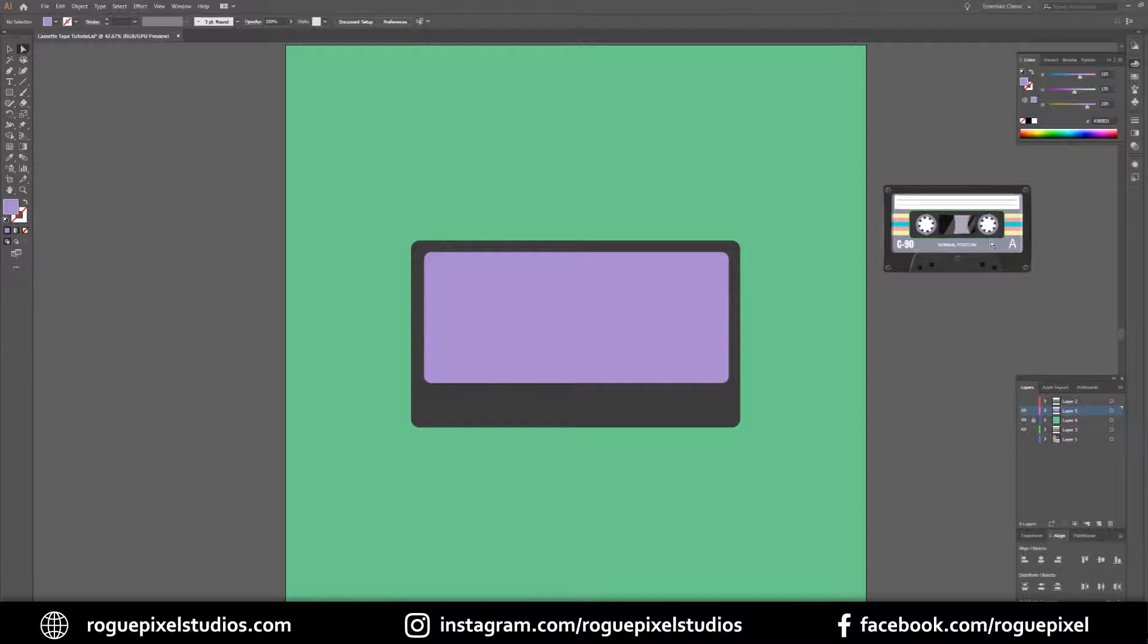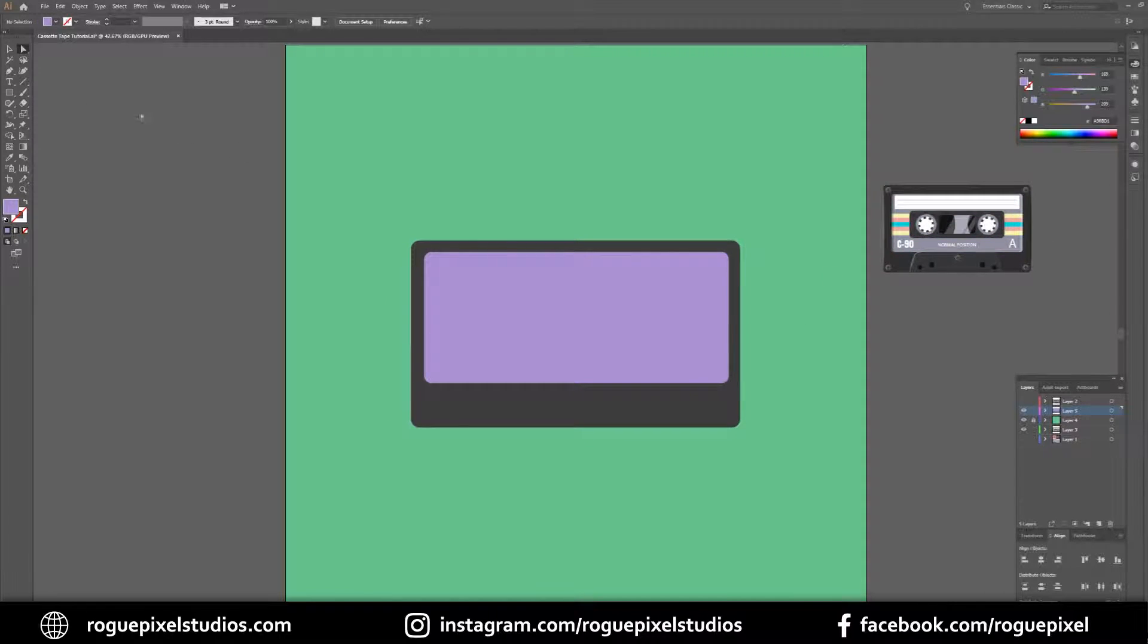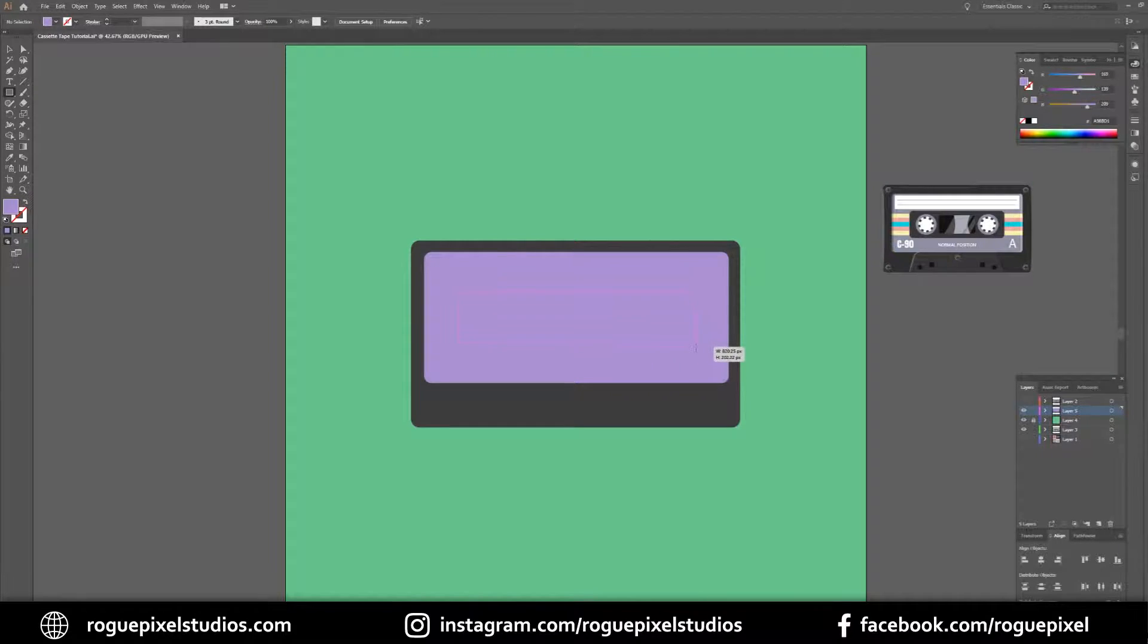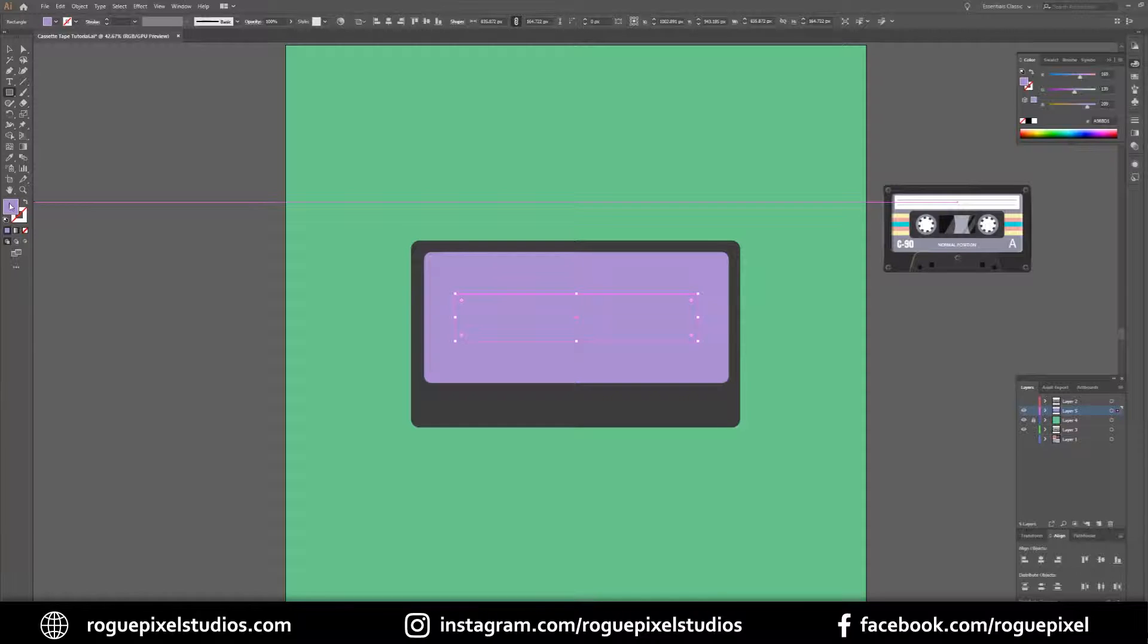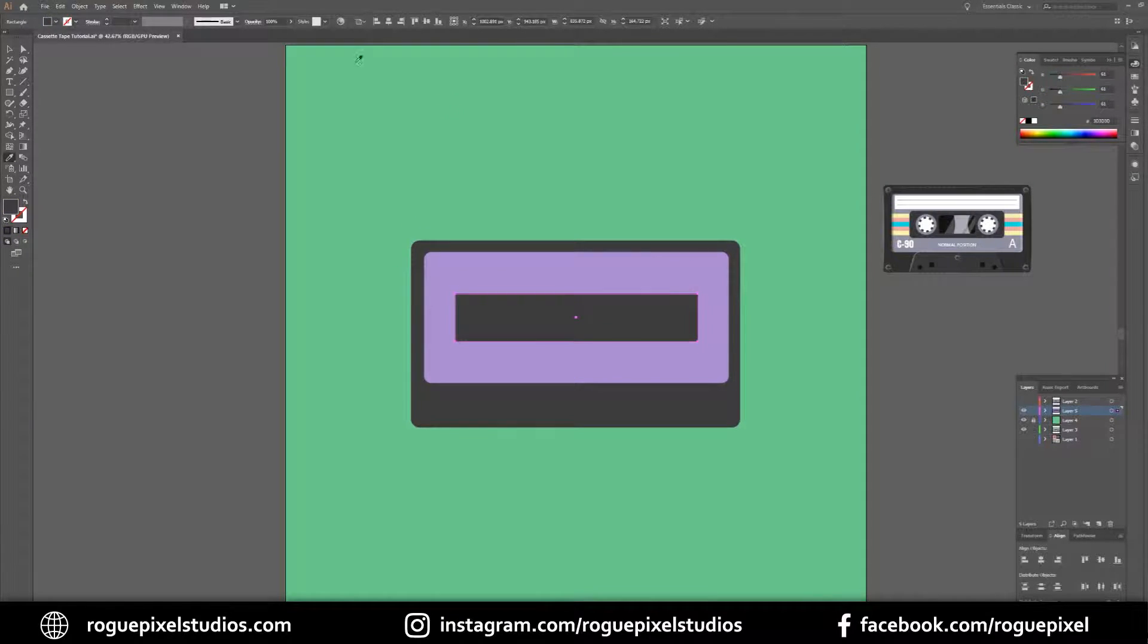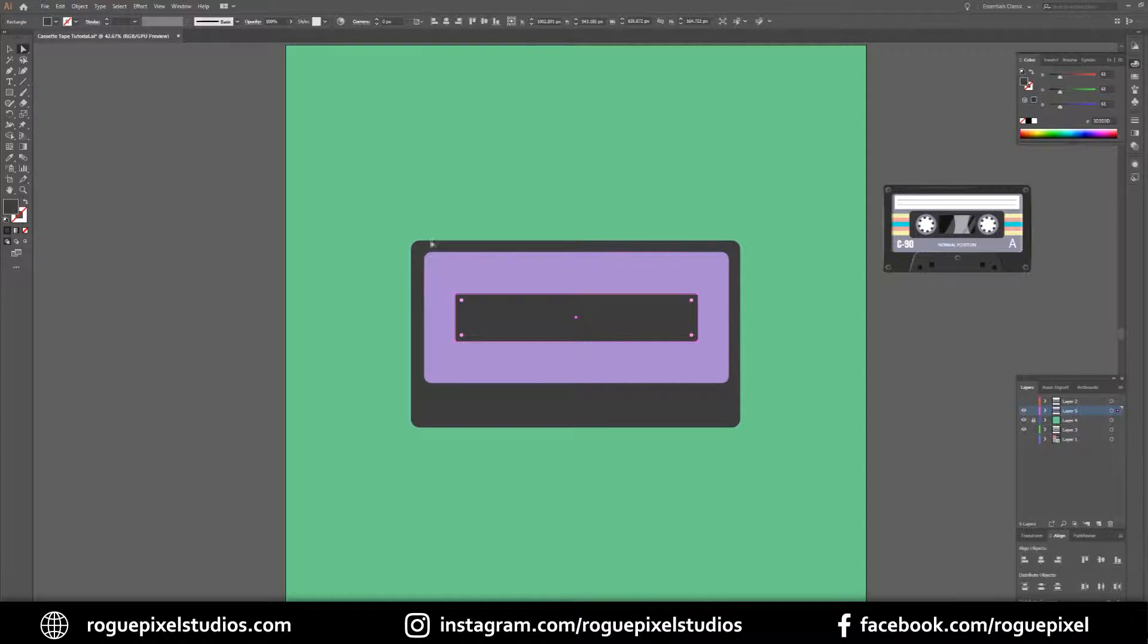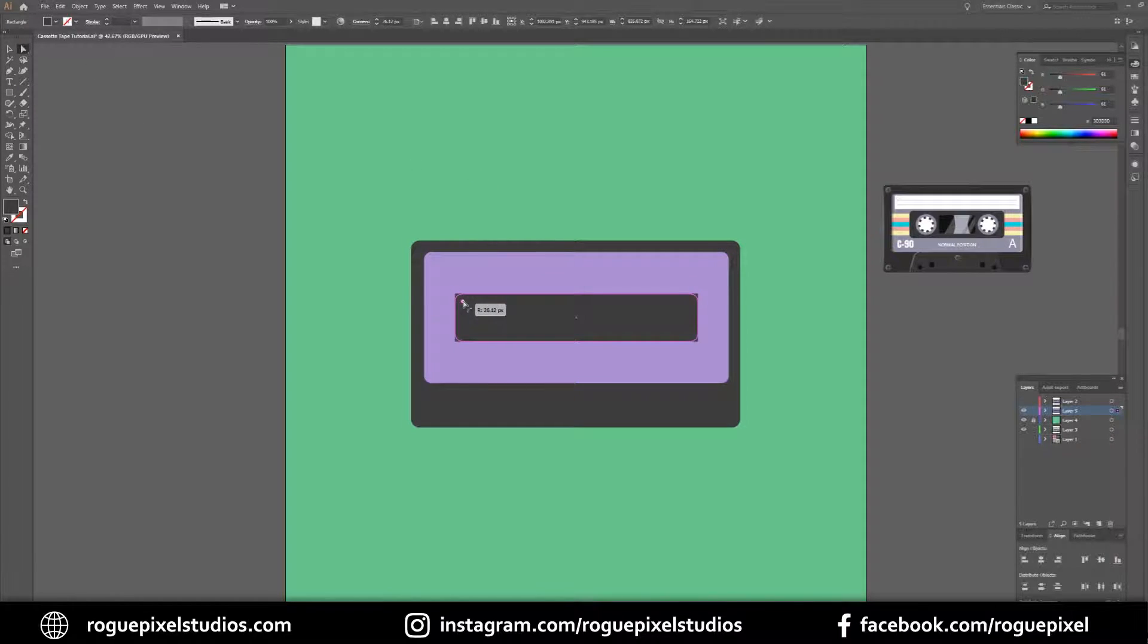Next we want to create this little section in the middle where the spools and the actual tape sit. We'll create another rectangle in the middle here, using our smart guides. Drag out a rectangle, holding Alt so it stays nice and central, and we're going to color it the same color as the base of our tape. And again we're going to pull in these edges just a tad.